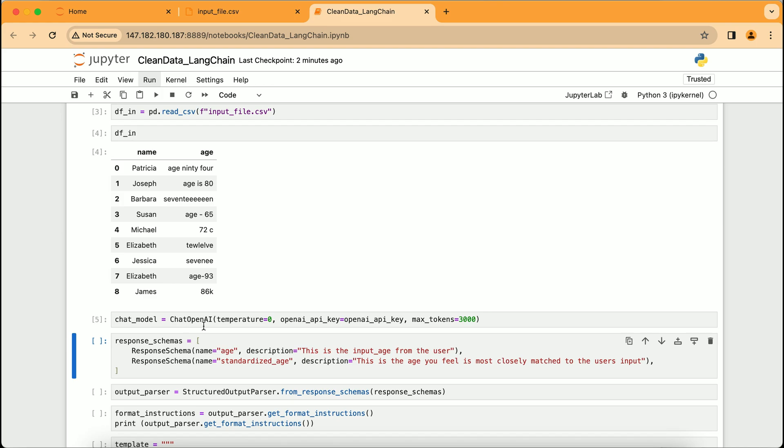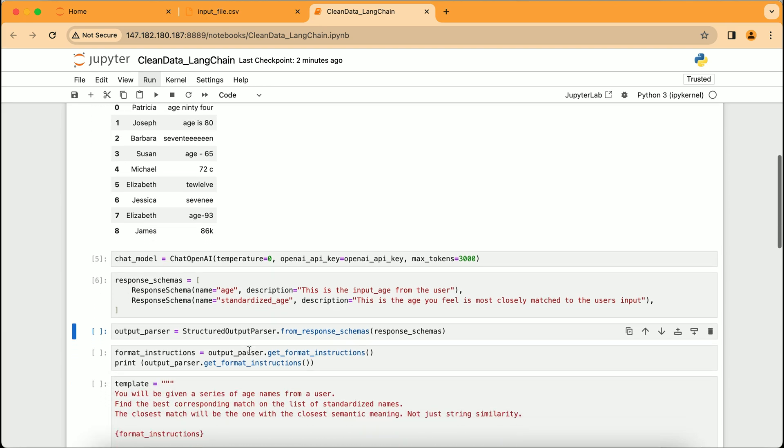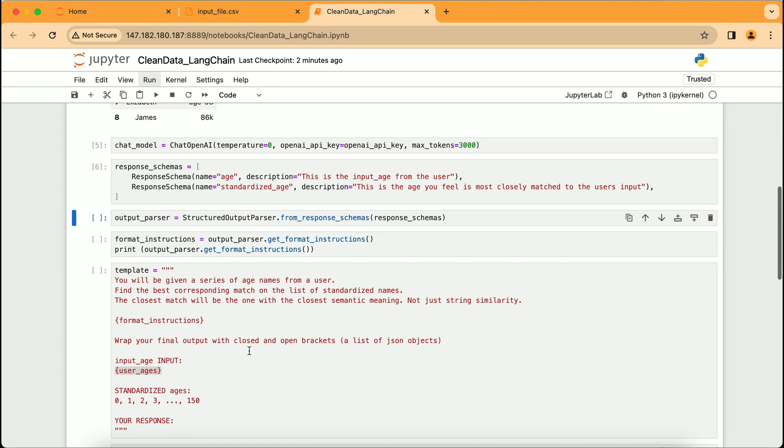Here we define response_schemas, which are like instructions for how the AI should understand and structure the data it sees. Two schemas are set, one for the age as input by the user, and another for the standardized_age, which is the cleaned and uniform format we want. This bit of code is telling the AI not just to look at the data, but to comprehend what it represents and how we expect it to be organized after processing.